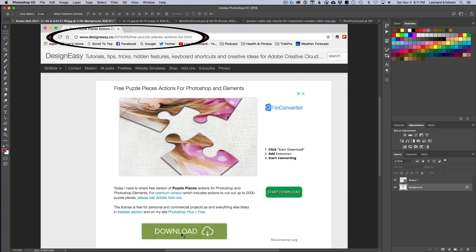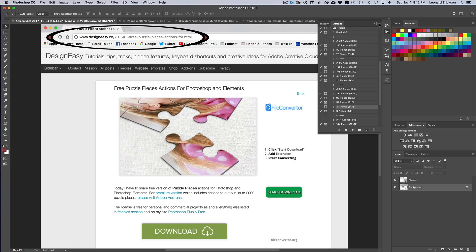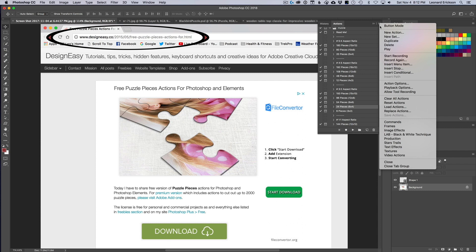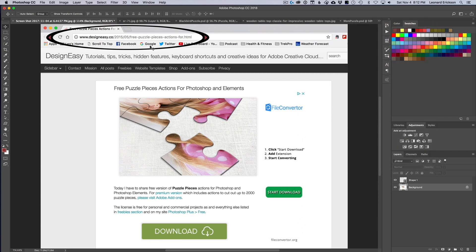Installing is as easy as going into your Actions panel, pulling down the menu, and selecting 'Load Action.' Hit Load, point it to where you downloaded the action, and it's done and in the system. It can't get any easier than that. Download it, install the action, and then we're ready to go.